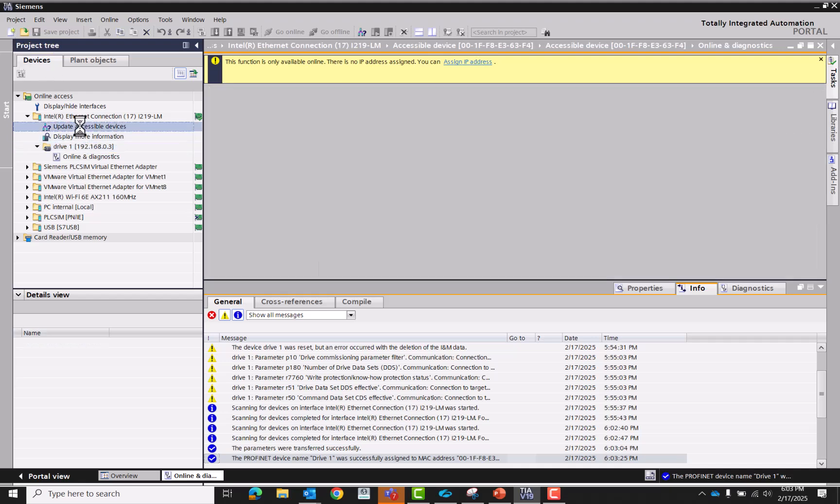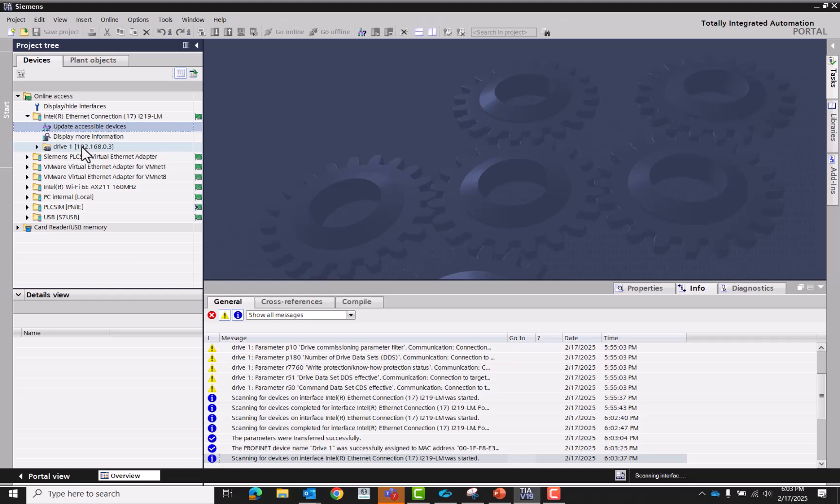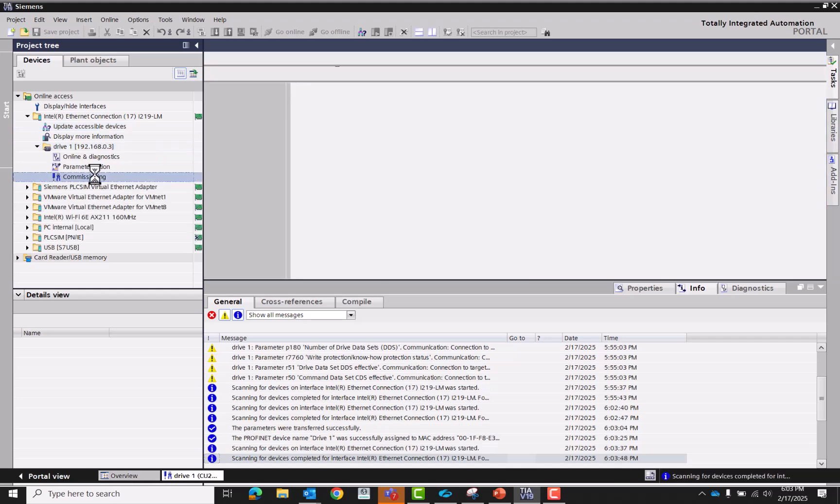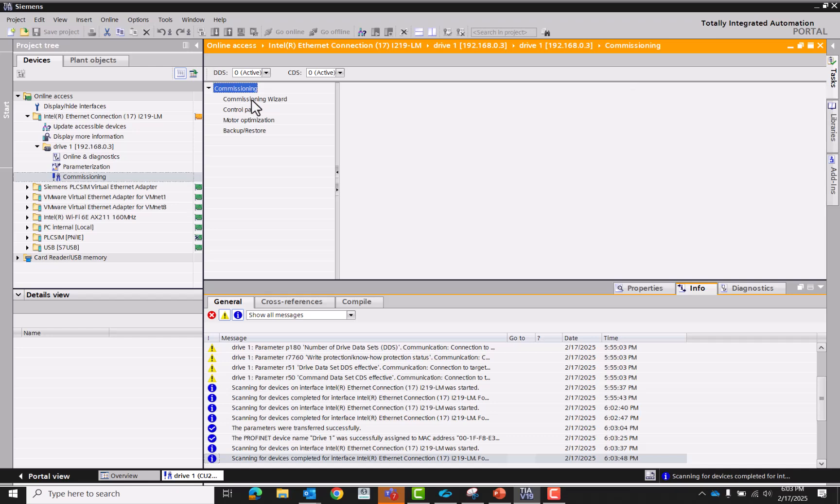Now, update it again. Now let's go to commissioning. We're going to commission this all the way through. So open the commissioning wizard.